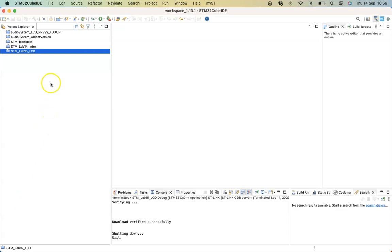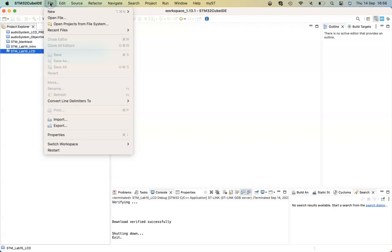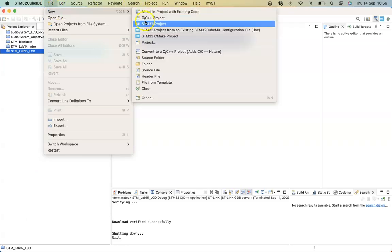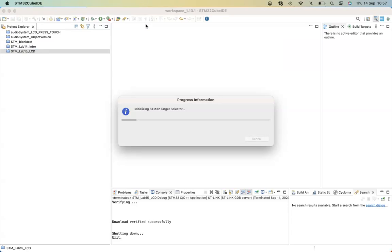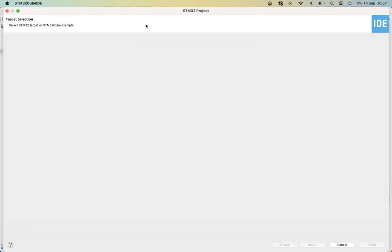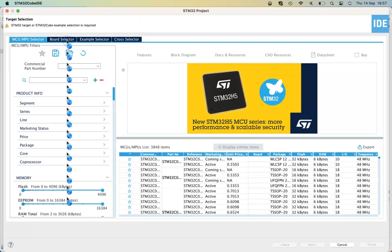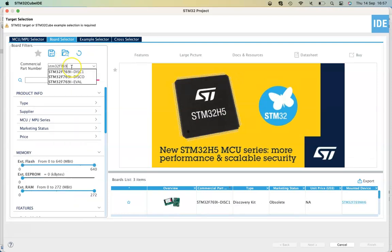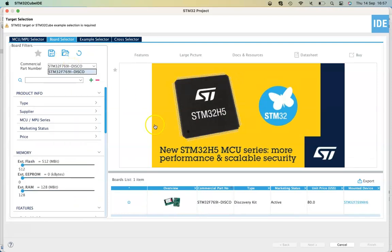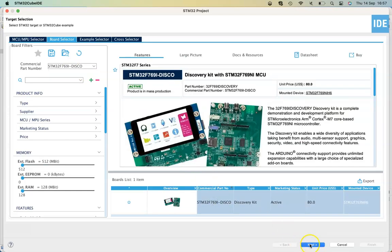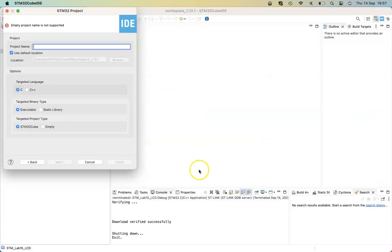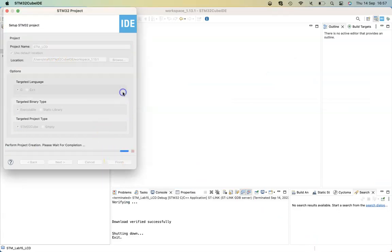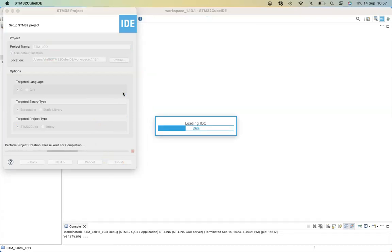We're going to set up a project to access the LCD on the DISCO board. Select new STM32 project, then select the board via the board selector — STM32F769i DISCO. Enter a project name and initialize all the peripherals to their default states.